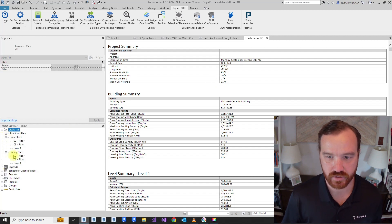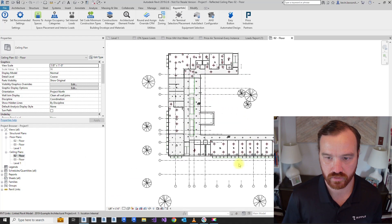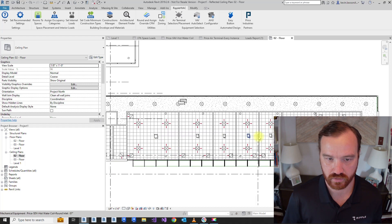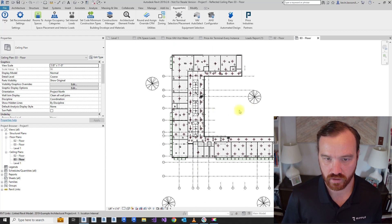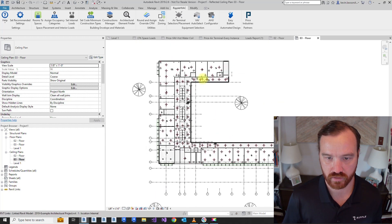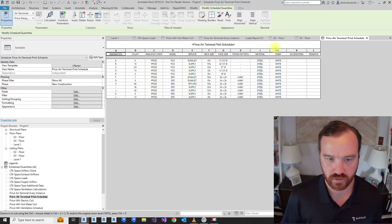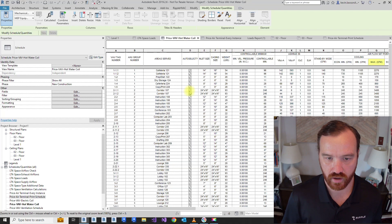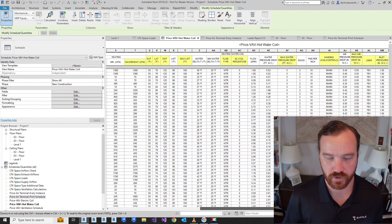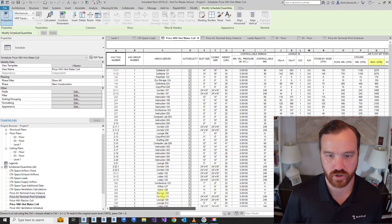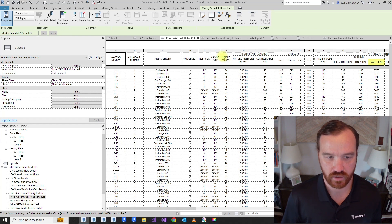Here you have diffuser layouts. You have VAVs placed above the spaces they serve. You have full schedules for your diffusers and full schedules for your VAVs. You also have schedules for your load calculations and your ventilation calculations.